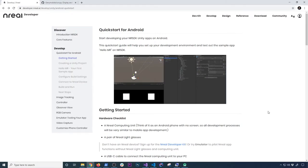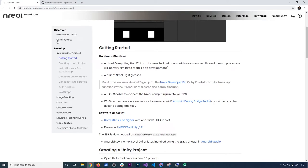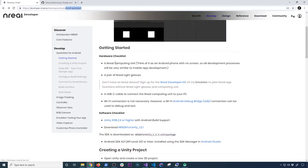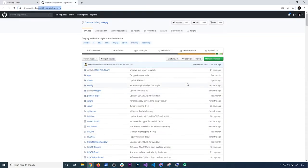We have a lot to cover today. The first thing I want you to do is download an application called SCRCPY. You can get it from GitHub at a link I'll put in the description. It's also listed in the documentation for Unreal developers. If you go to developer.inreal.ai, develop, Unity, Android, Quickstart — or simply click on develop — it'll take you to that documentation. Go to Getting Started and it'll tell you that you need to get it downloaded.